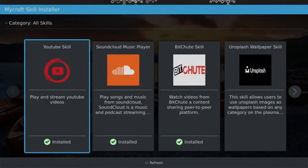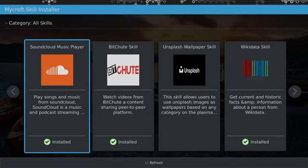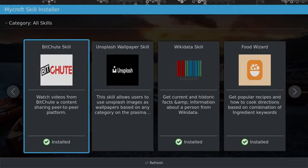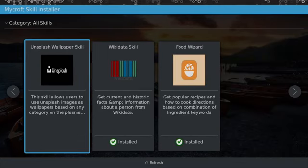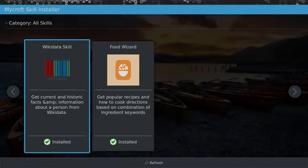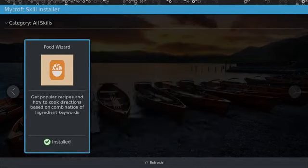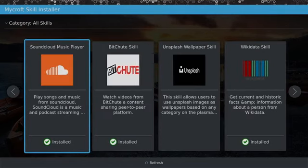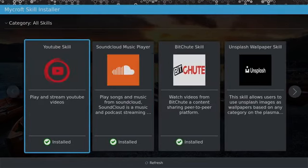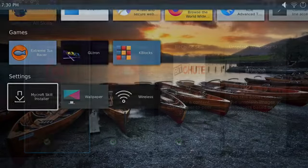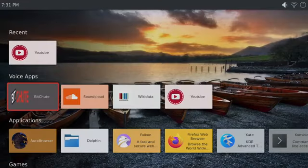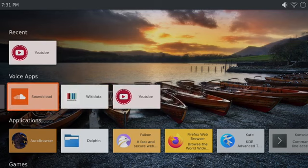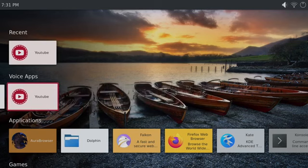For voice functionality, unfortunately I cannot show it off because I don't have a compatible voice remote. But you can search directly from the main menu for YouTube, SoundCloud, and BitChute. There's also a wallpaper skill so you can change your wallpaper using your voice, plus Wikidata Skill and Food Wizard. Right now these are the only apps compatible with Mycroft AI, but I'm sure more will come as more people install this on their Pi and start building apps for it.